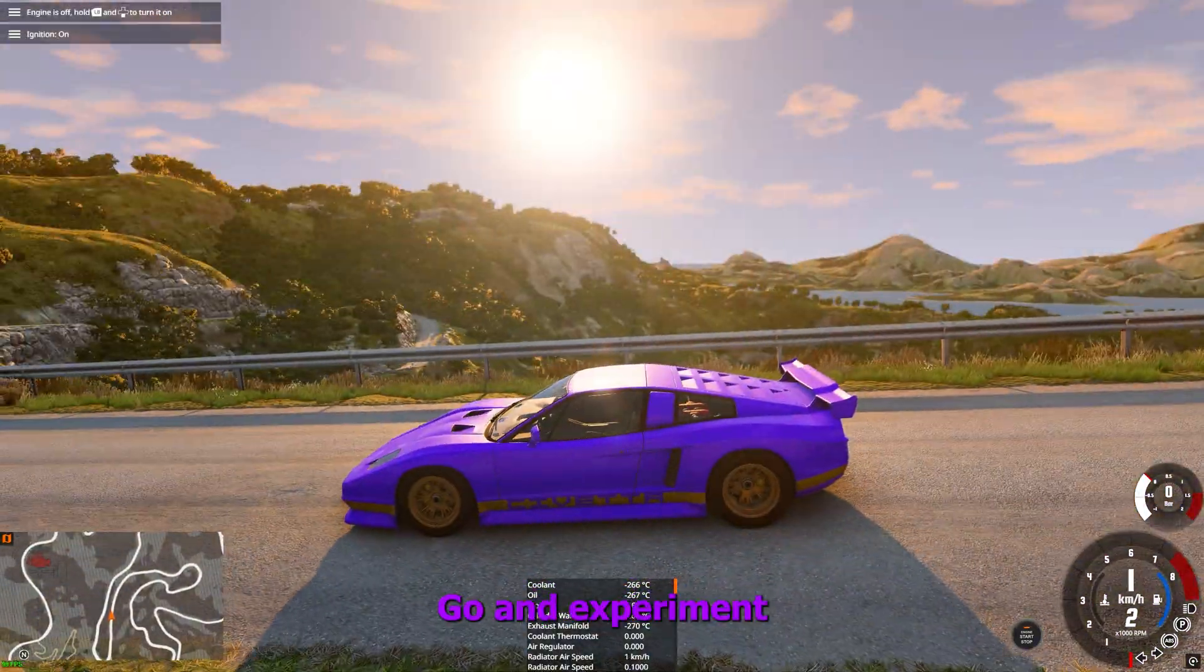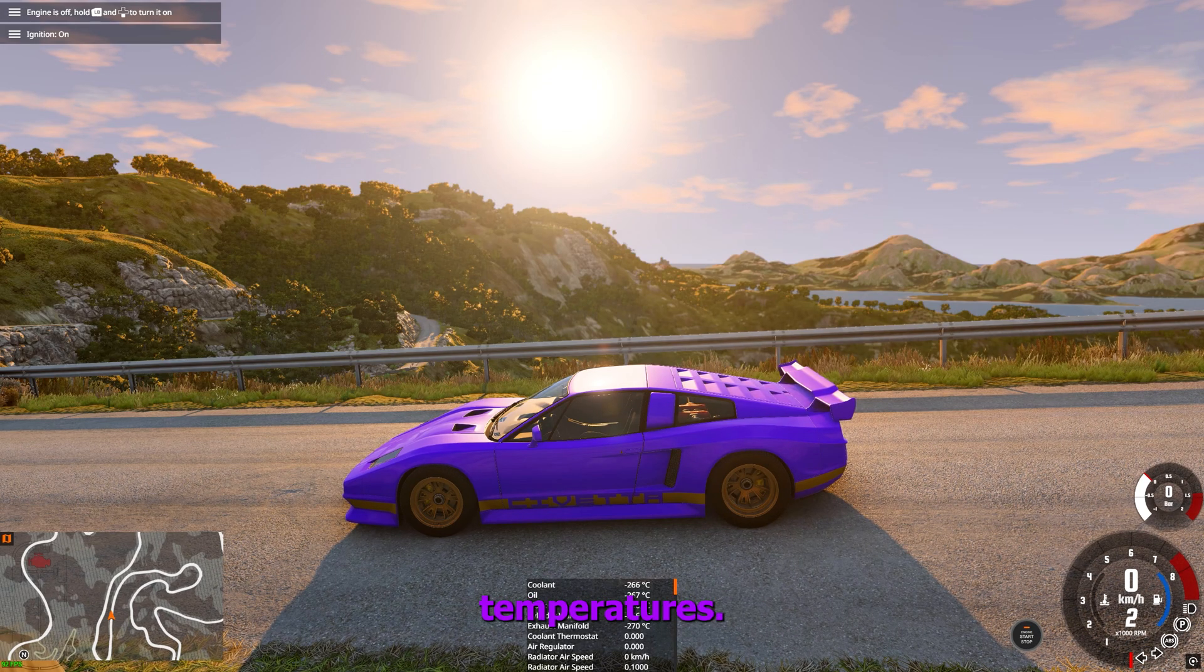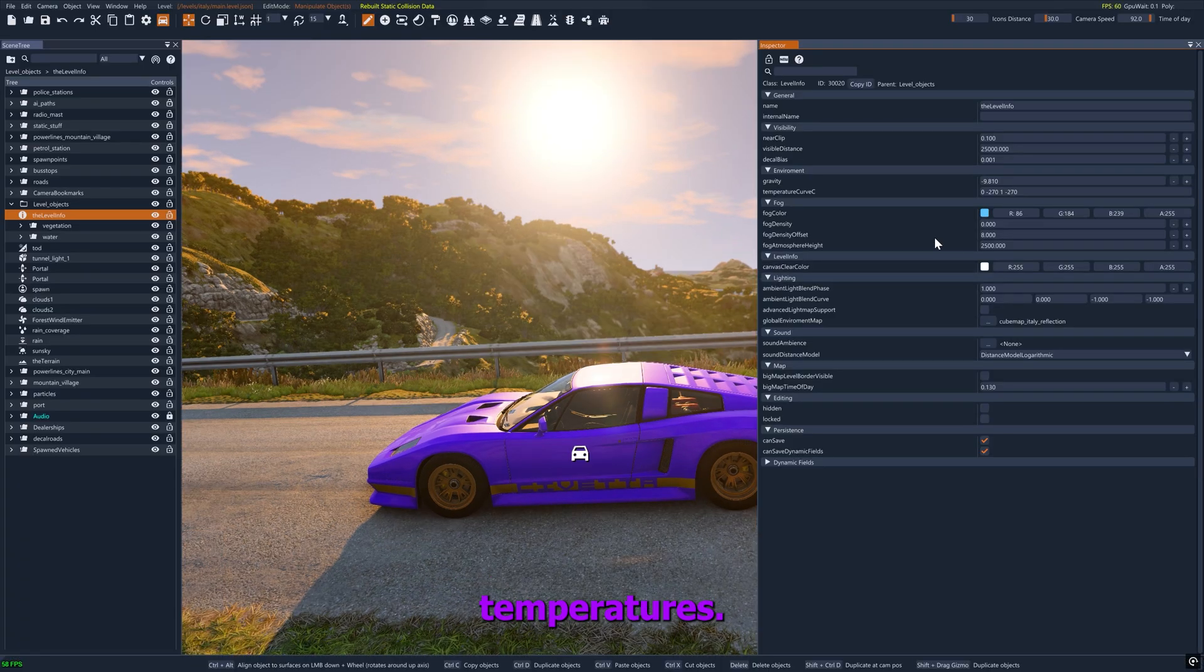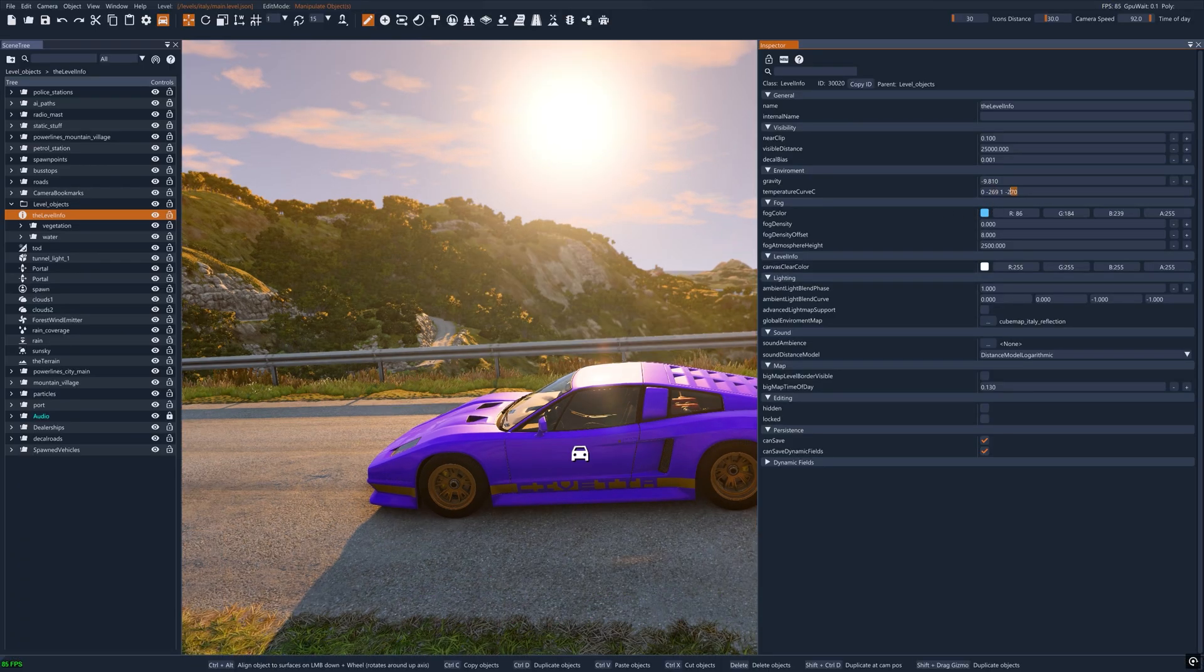Go and experiment on your own with different cars at different temperatures. Thanks for watching. Remember to subscribe and like the video.